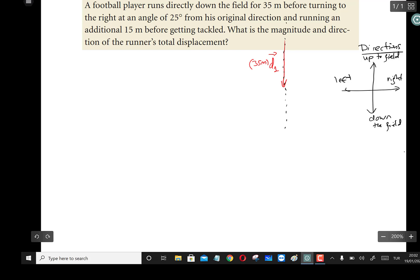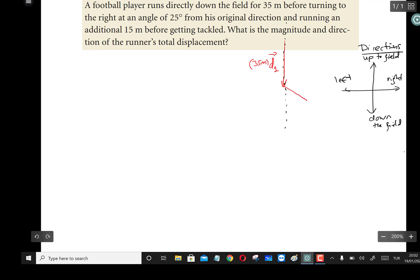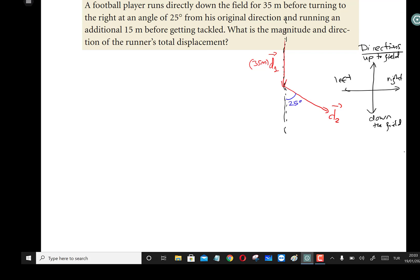This is the line along the initial direction. The football player then turns 25 degrees from his original direction. I'll draw a second vector d2, which makes an angle of 25 degrees with the original direction — that is, down the field. This second vector d2 has a magnitude of 15 meters.